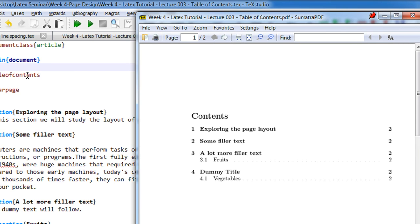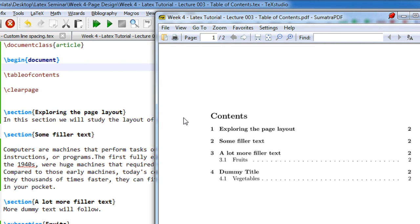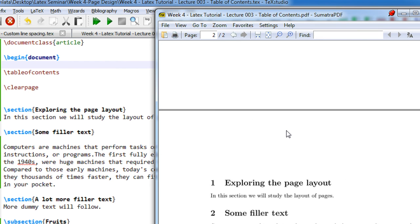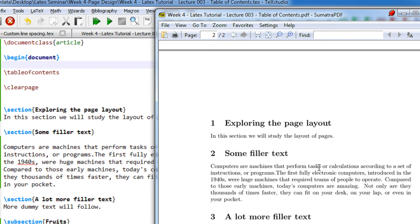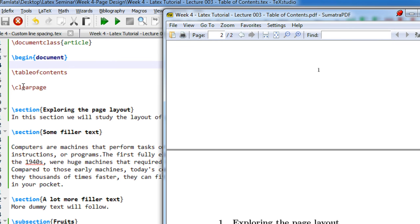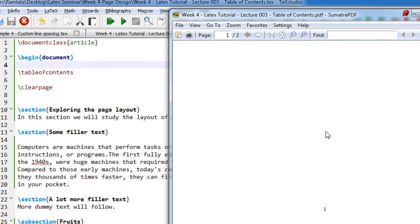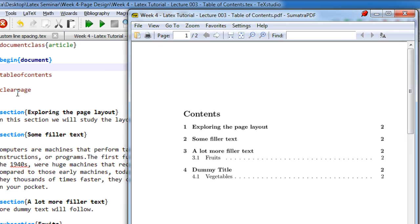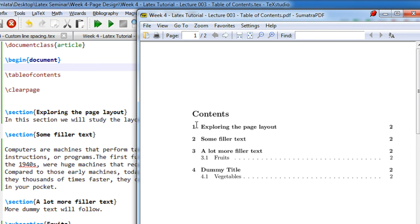The 'table of contents' followed by a 'clear page' command means that after the table of contents, the current page is cleared and the content begins on a new page. You may have seen that the first chapter never begins at the end of the table of contents — it begins on a fresh page. That is what 'clear page' does.